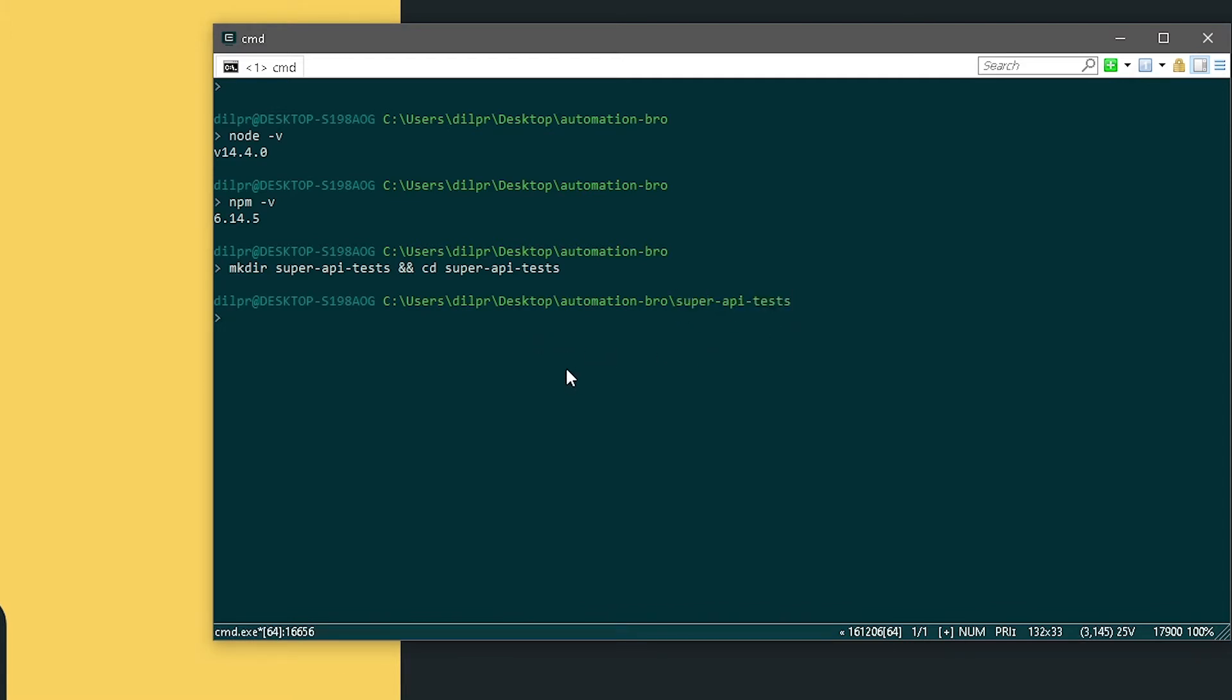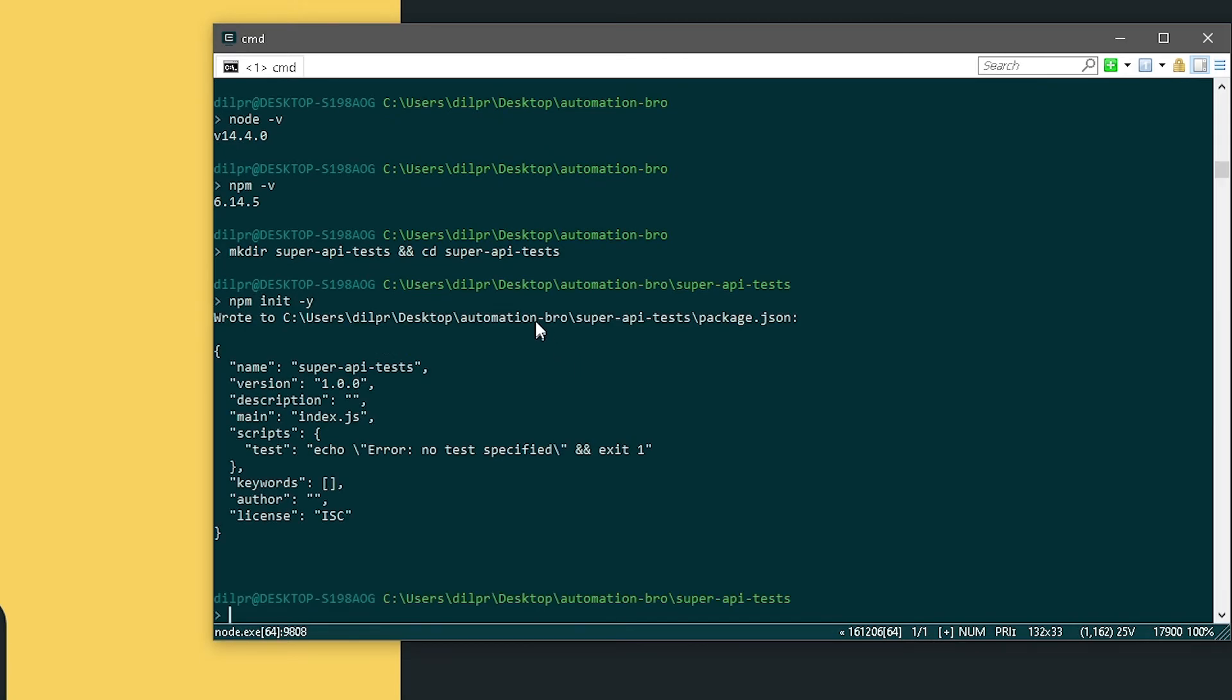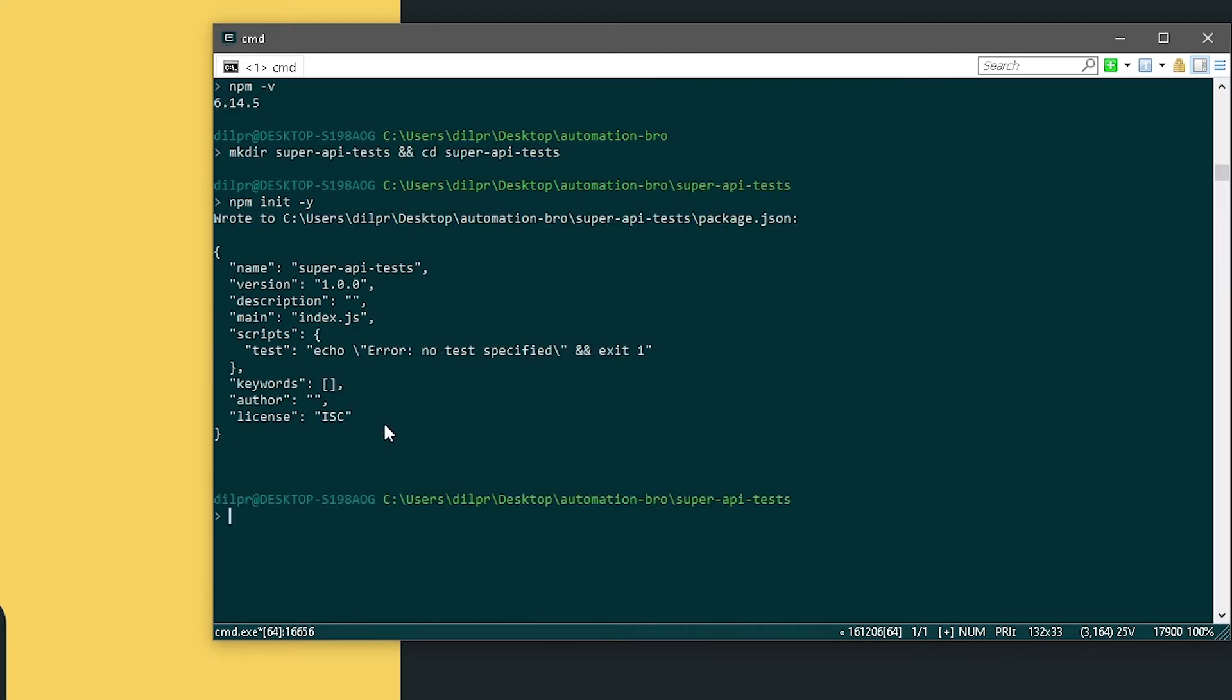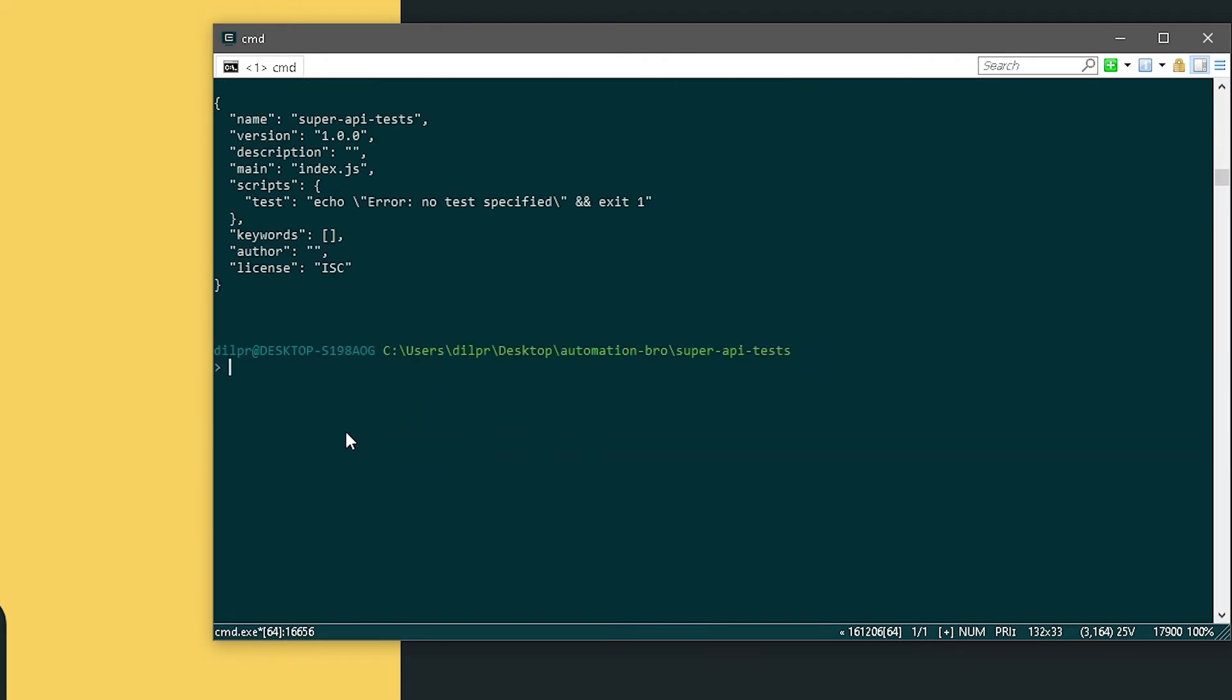What we need to do now is initialize our npm project. For that I will do npm init -y. There you go. Our project is initialized now. So what we will do now is start installing our packages.